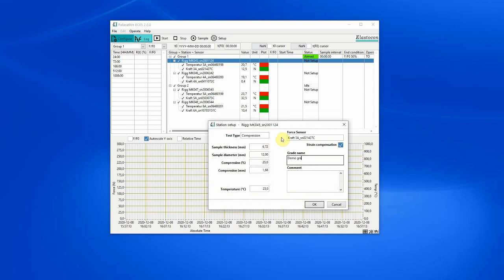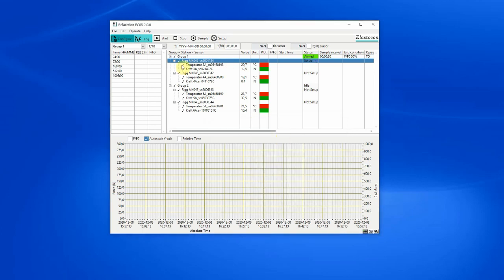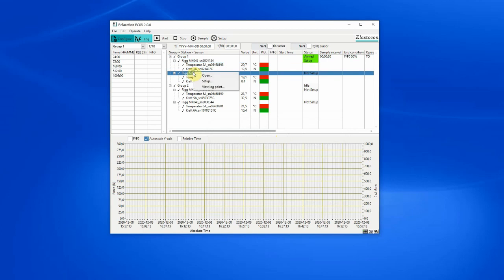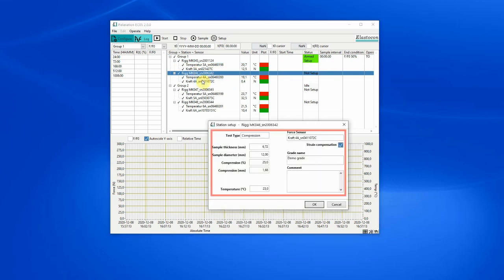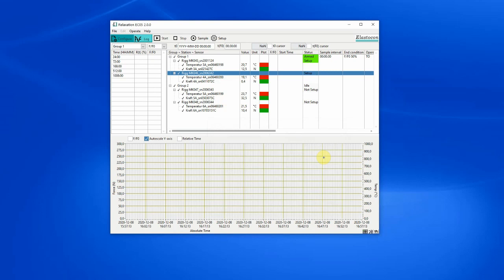When setting up multiple rigs and groups, information from the last prepared rig or group is already entered so that you only need to edit the differences. You can see the setup status for each group and rig.